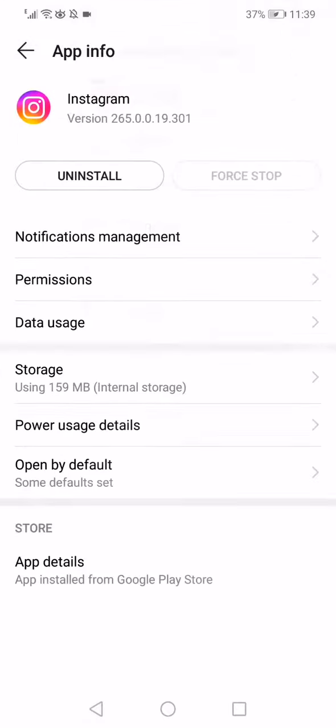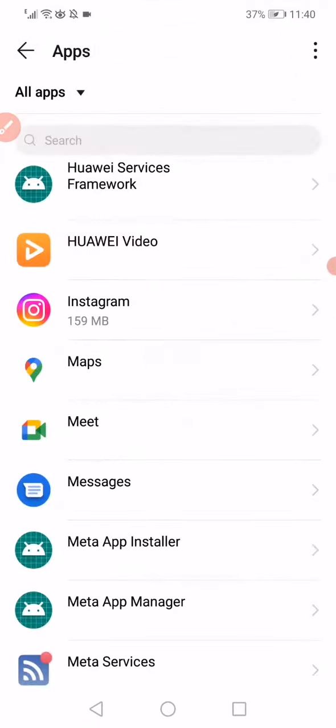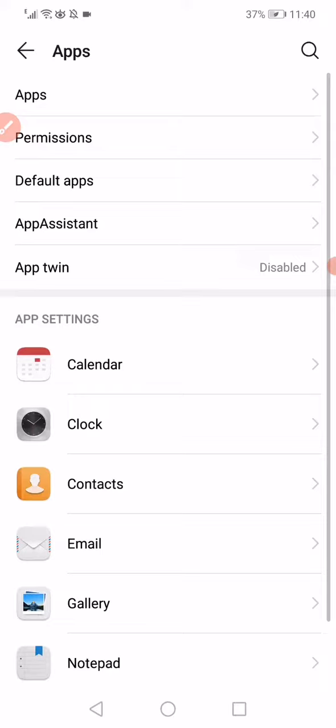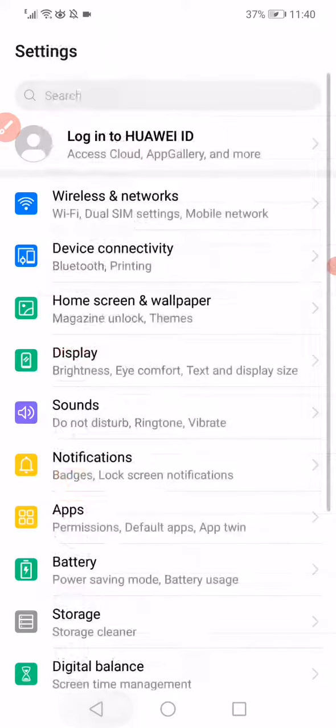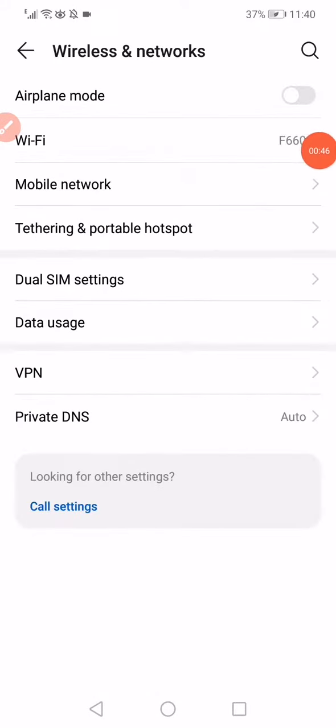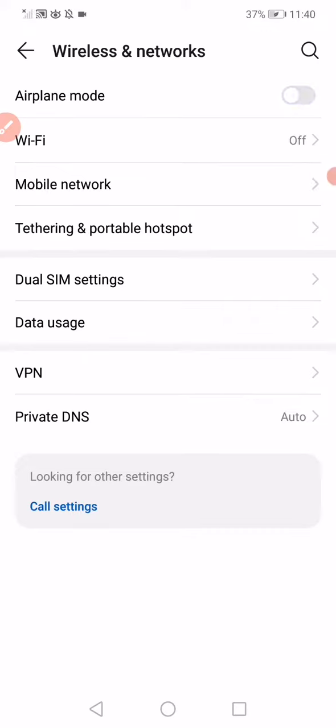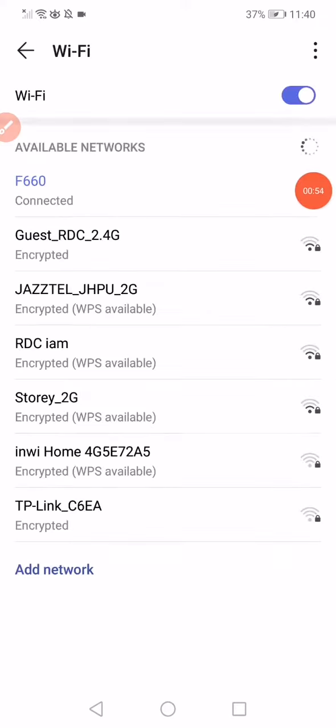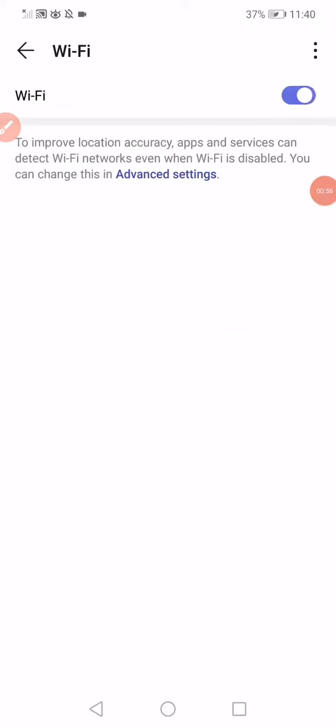After that, go back and then click on Wireless and Networks. Enable the Airplane Mode for 16 seconds and after that disable it. Then open the Wi-Fi and do the same thing: disable it and enable it. That's it.